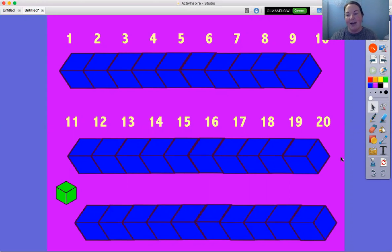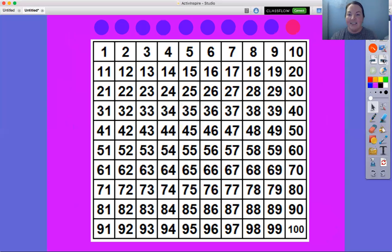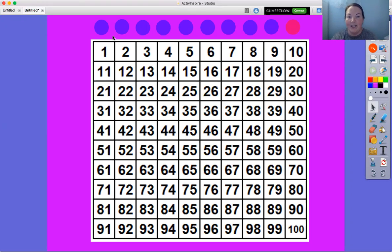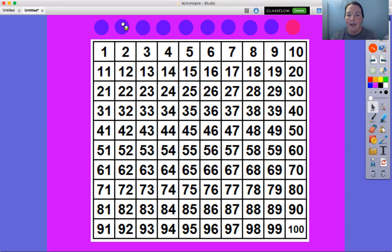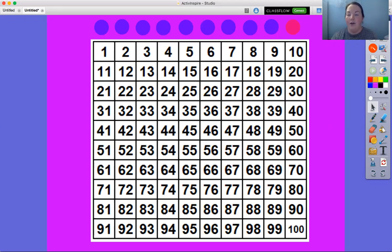We just counted them in groups of 10. Let's look at our hundreds chart because we can do this on here and see how fast we can get to 100 when we count by groups of 10. First, we're gonna check and make sure that our dots are a group of 10. Ready, one, two, three, four, five, six, seven, eight, nine, 10. Okay, so there's 10 dots.